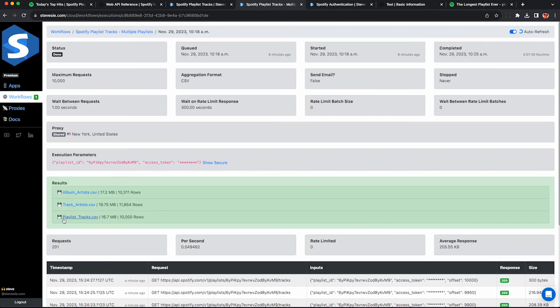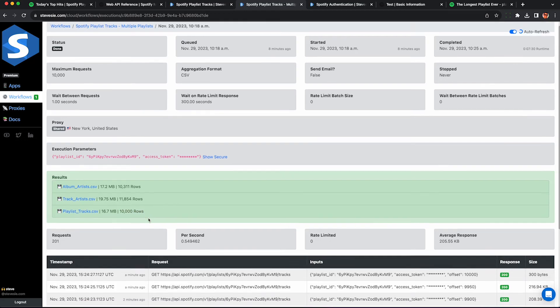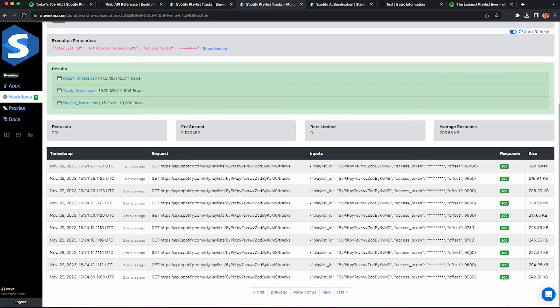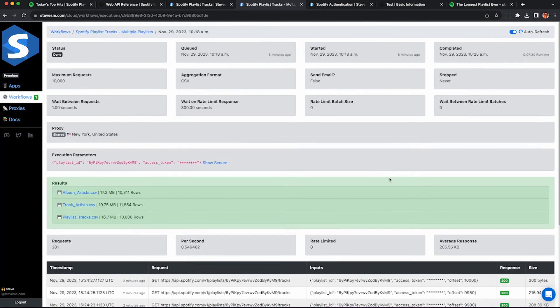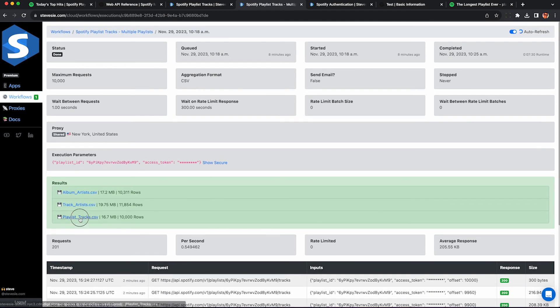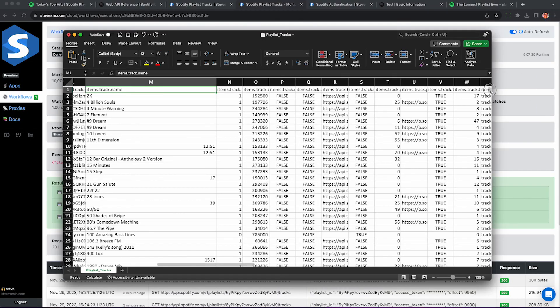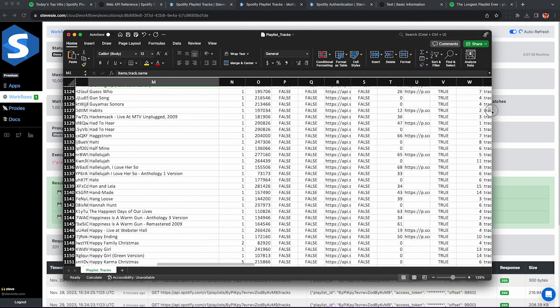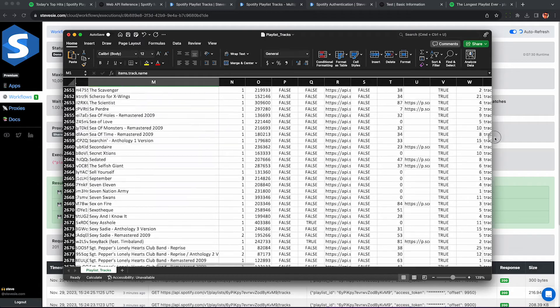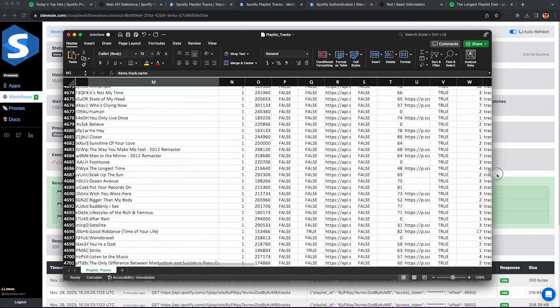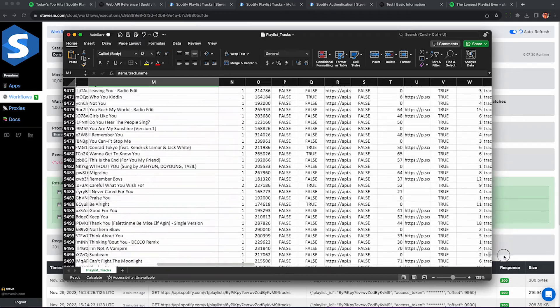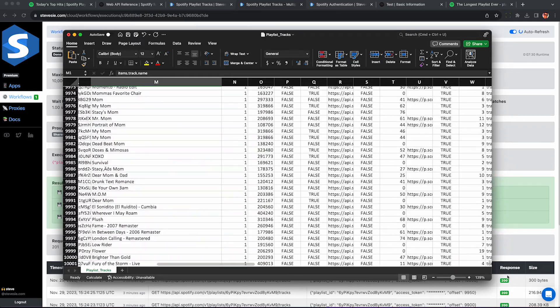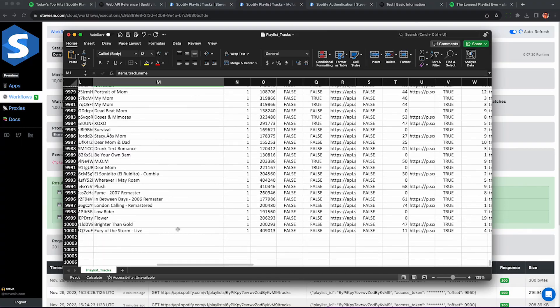This workflow took about eight minutes to run and scraped all 10,000 tracks from that playlist. So you can see here it queried the Spotify API and it increased the offset by 50 each time. And it only did one playlist ID, but if you have multiple playlists, it'll just keep going until it exhausts all of your playlist IDs. It's going to be great if you need to scrape a bulk list of playlists and get all their tracks. I can see the results here - all 10,000 tracks in one CSV file.